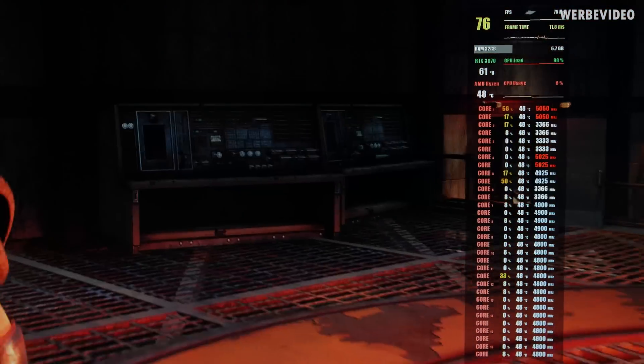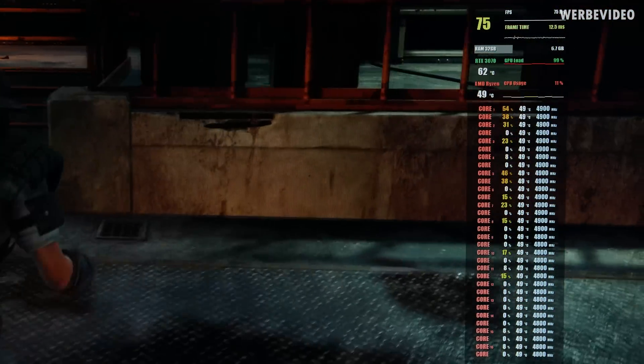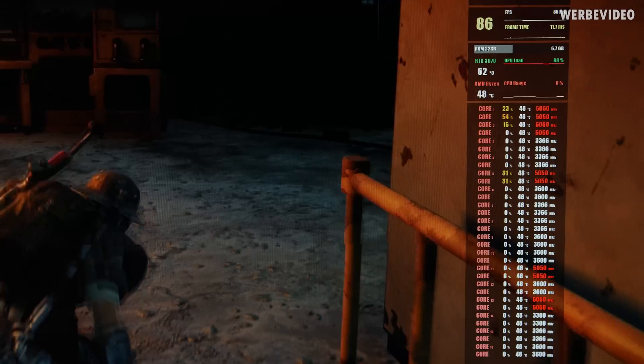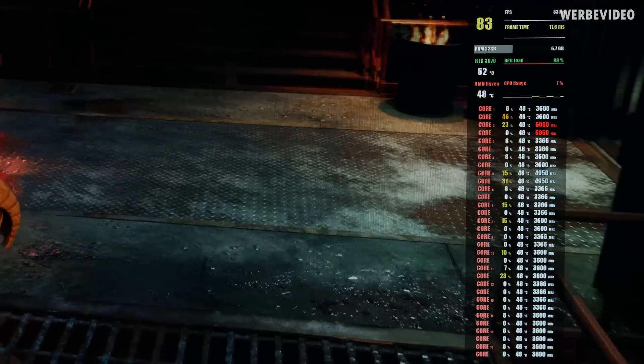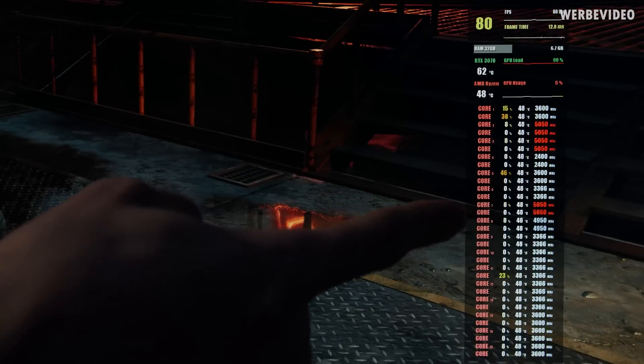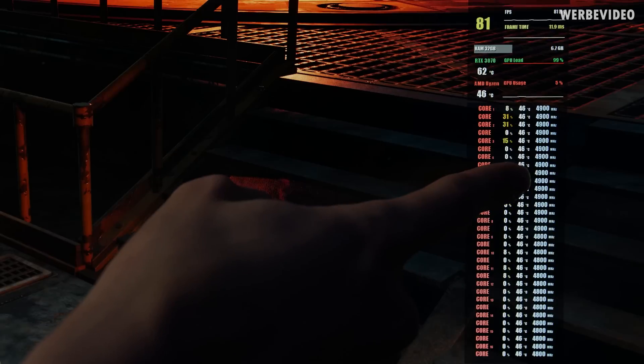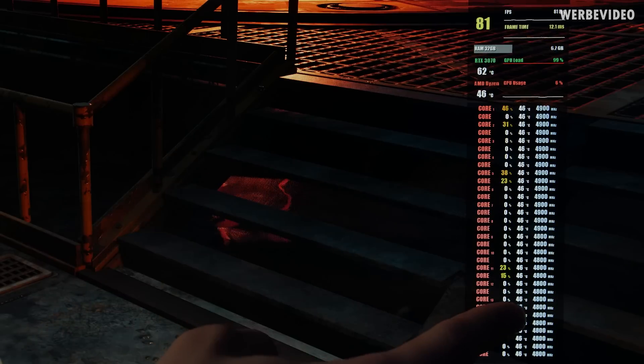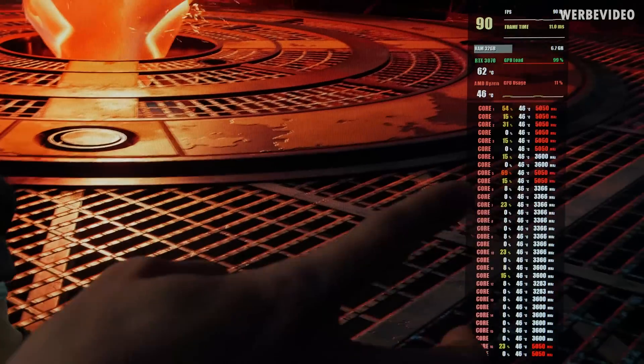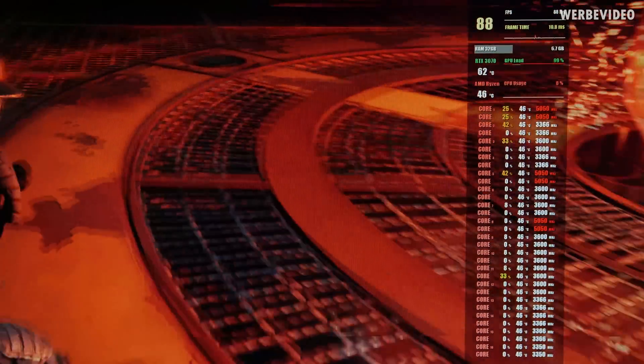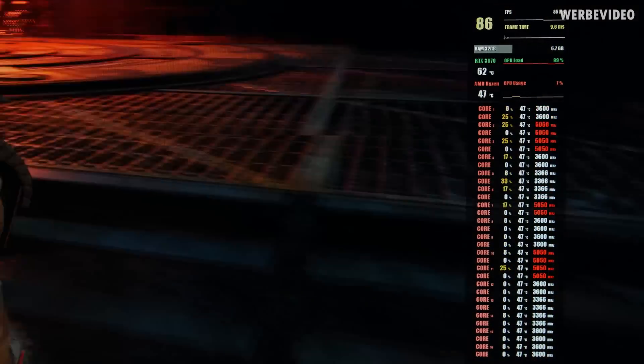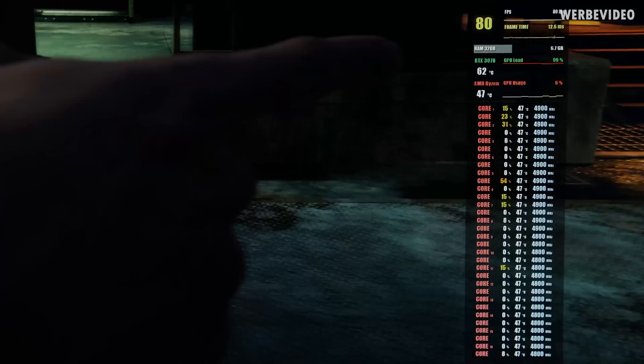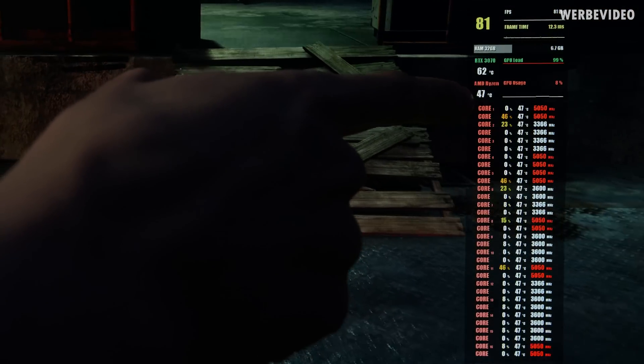Now those are some promising numbers. You can see obviously the boost sometimes to 5050MHz on a single core. I guess HWInfo is not updating fast enough, but then it also depends on which CCD the game is running. But just pay attention, we have 4.9 set on CCD1 and CCD2 is running 4.8. And sometimes you're also seeing 4.9 and 4.8 together. And that is quite a significant overclock. That is really insane. And you can see the CPU temperature right now, 47 degrees Celsius.